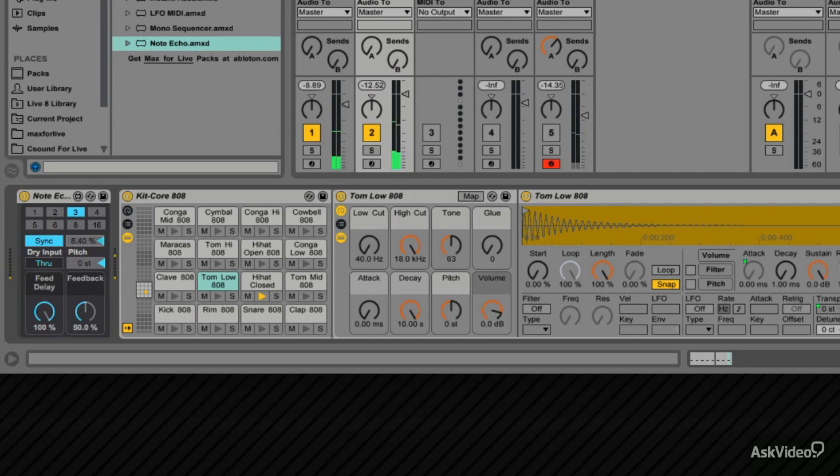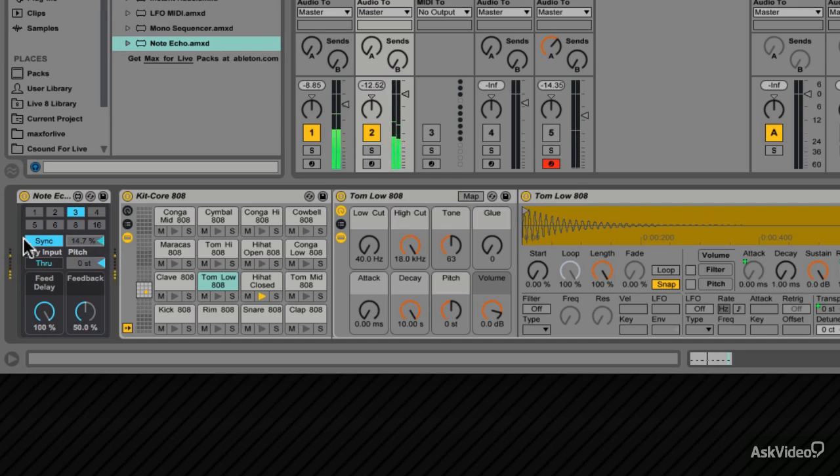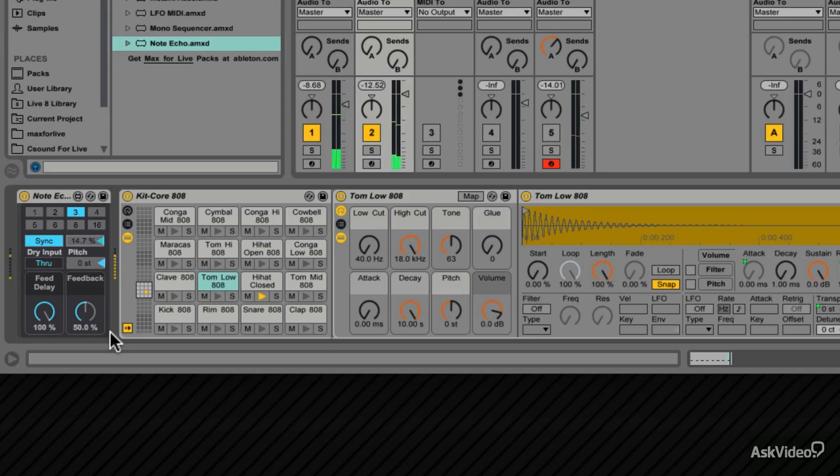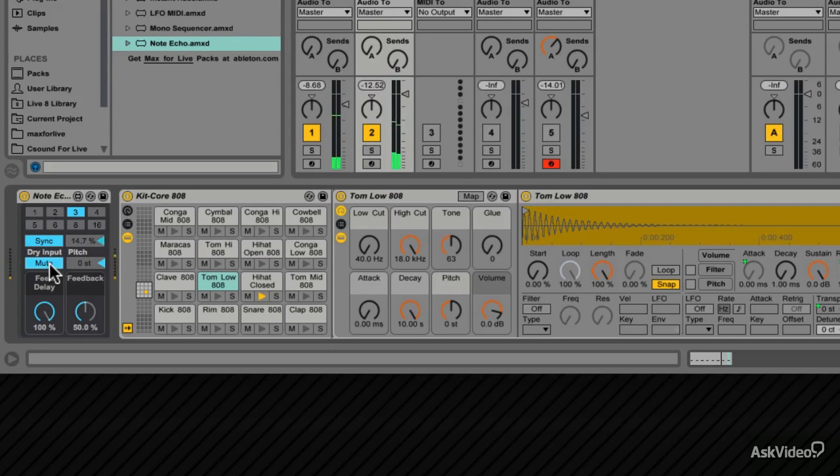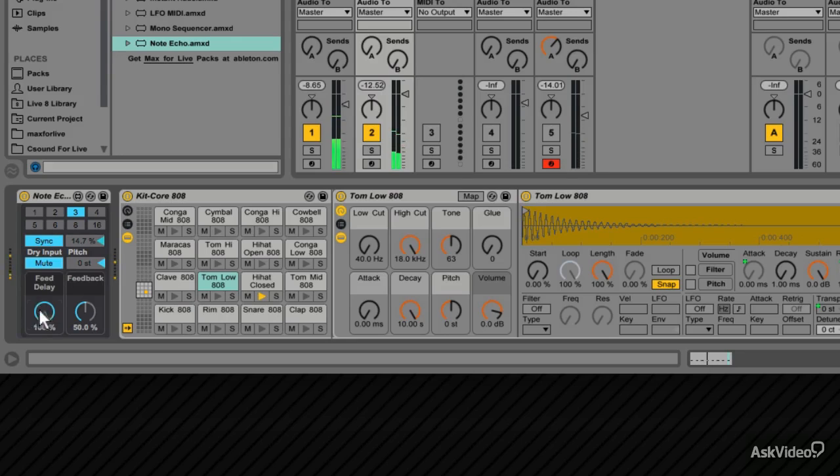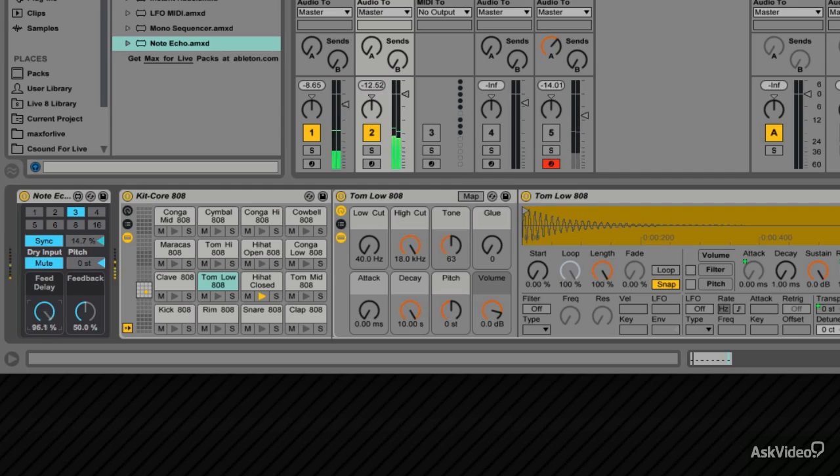Now offset the echoes a bit. So at the moment, the dry sound is going through, plus the note echo. Or you can mute the dry signal, so it's only the note echo. So this is the feed of the delay. Drop this down. And this is how much it feeds back.